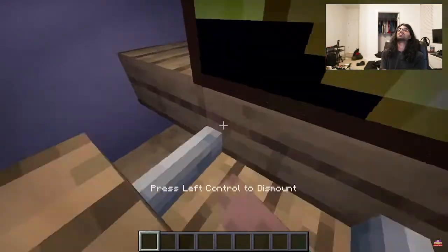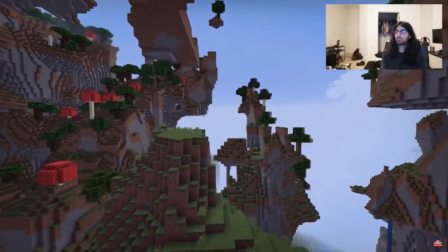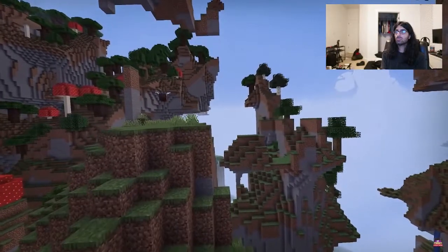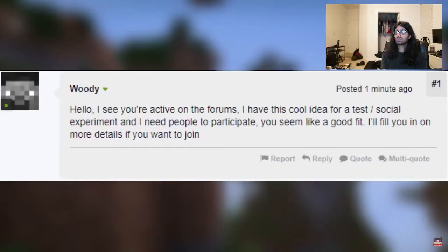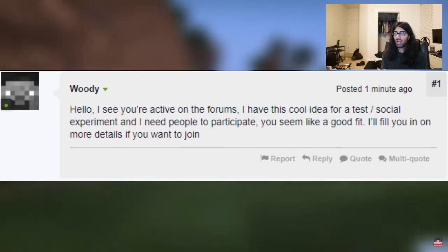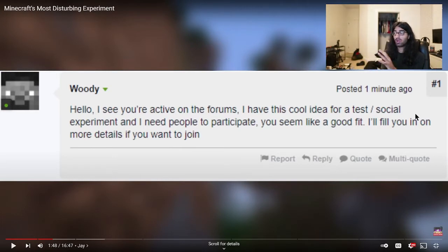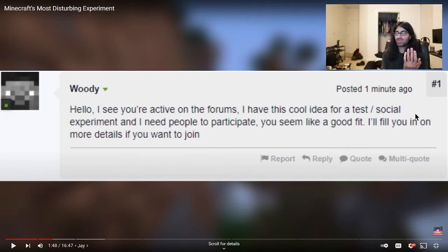Jay Hudson returns home from his baseball tryouts. He slings his bag on his bed and walks to his computer, where he's greeted by a message on the Minecraft forums - a message from someone going by Woody. An invitation to a Minecraft event named the Closed Map Experiments. 'Hello, I see you're active on the forums. I have this cool idea for a test slash social experiment, and I need people to participate.'